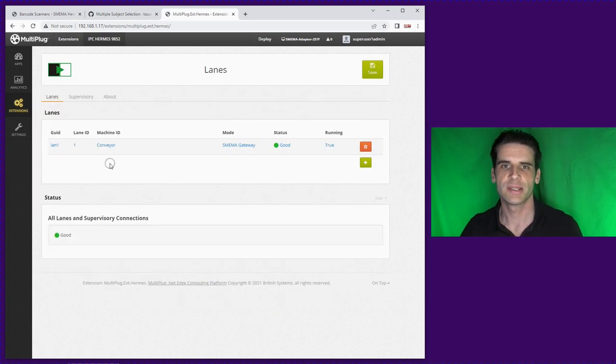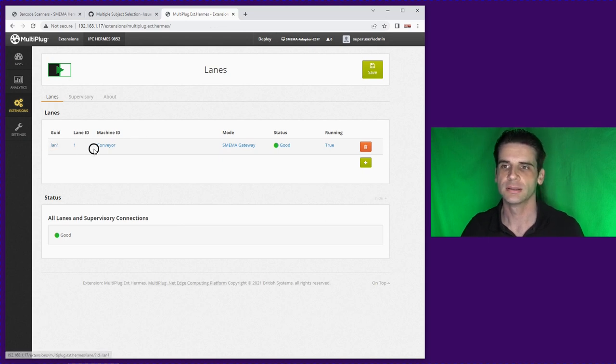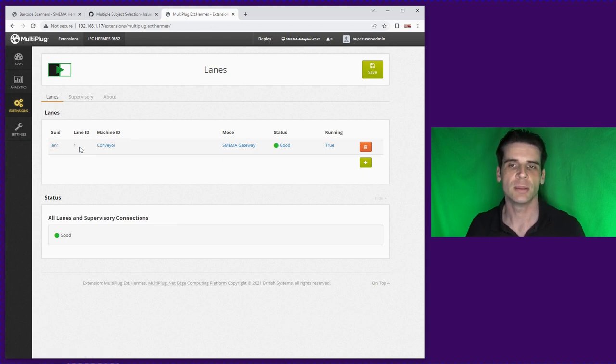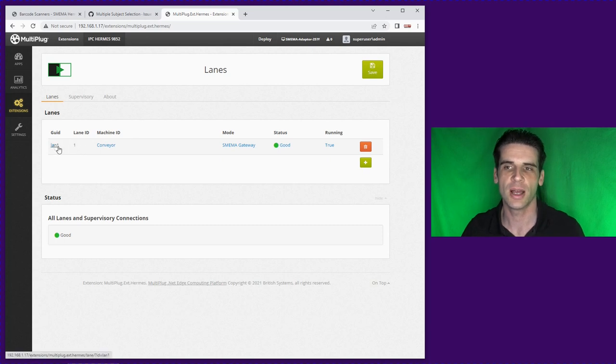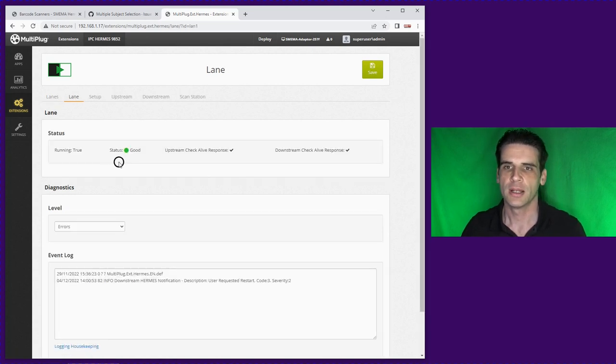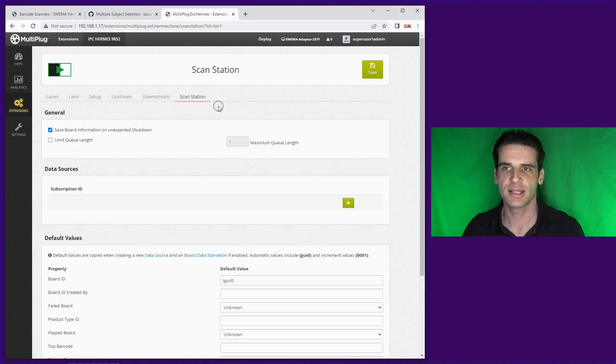We're getting the value from the barcode reader we can now go to the Hermes software. So now we're in the Hermes software.